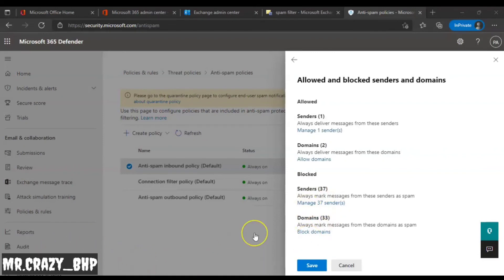Blocking the domain means that whoever sends a spam email from that domain — for example gmail.com — will be blocked entirely. If you only add a specific email address like 1234@gmail.com to the block list, only that address is blocked.